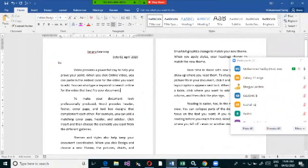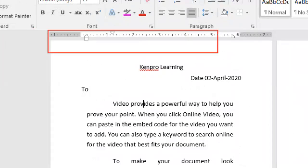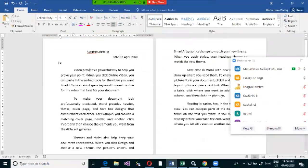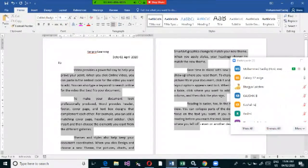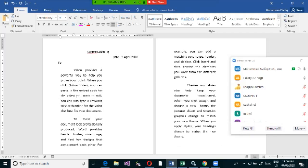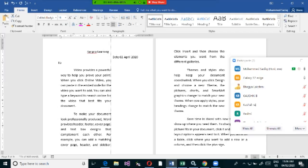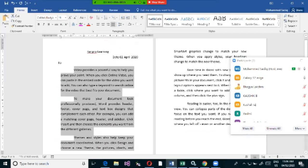You can also set right indentation — where you want the text to end before reaching the right margin. For example, setting it to 0.3 inches means the text ends 0.3 inches before the actual margin. You can also use the ruler at the top of the Word document to visually drag and set margins and indents, getting a live preview as you adjust.